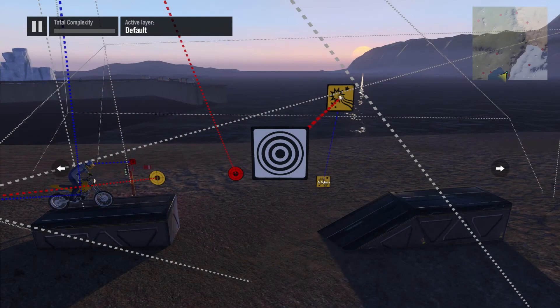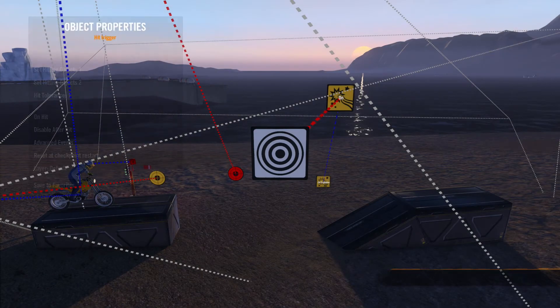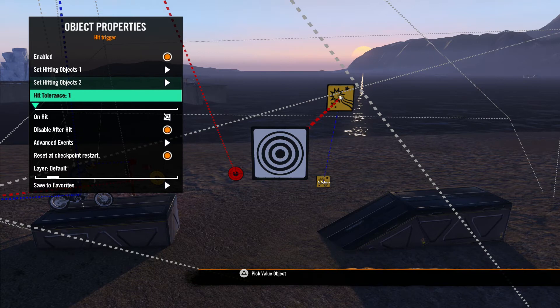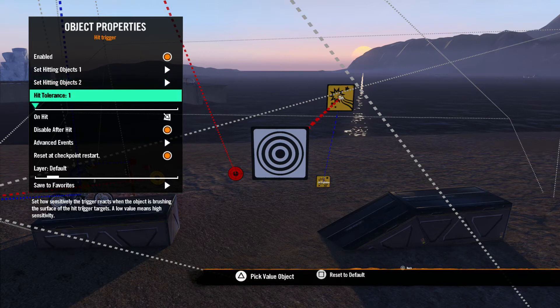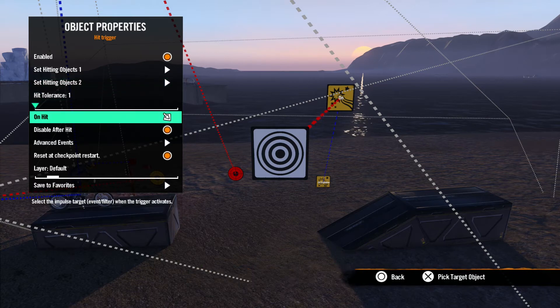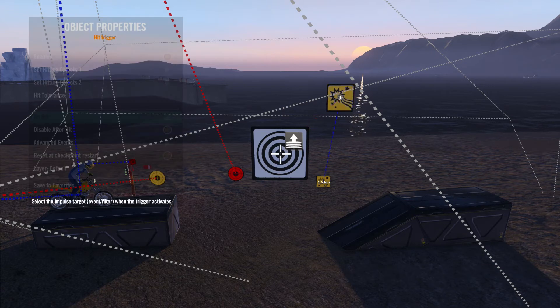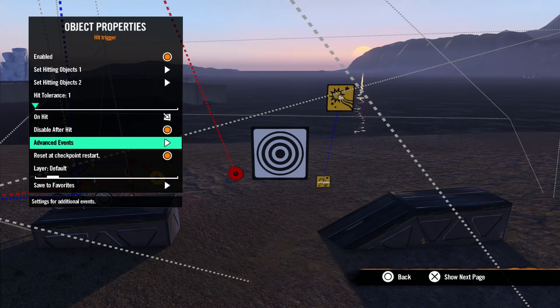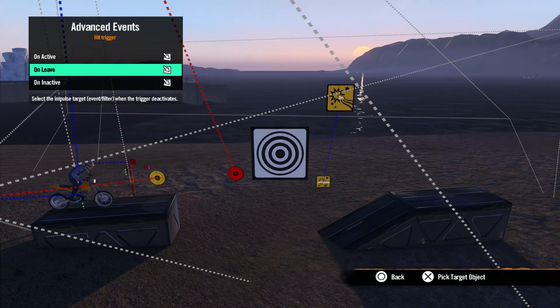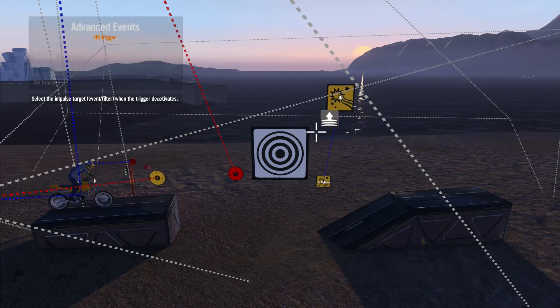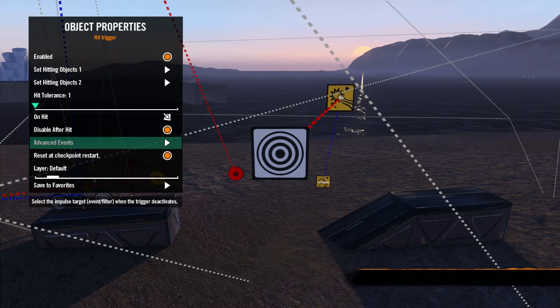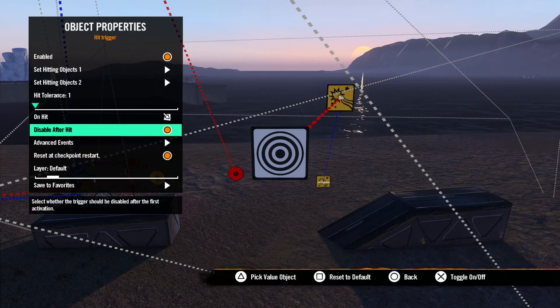Before we move on, let's talk a bit more about Hit Tolerance. Say we want to make the explosion go off when we leave the ground instead of when we touch the ground. Let's break the connection we have with the On Hit by hitting the square button and go to the advanced events and point the On Leave impulse to the effect event. Remember to uncheck Disable After Hit.